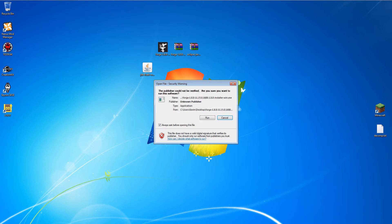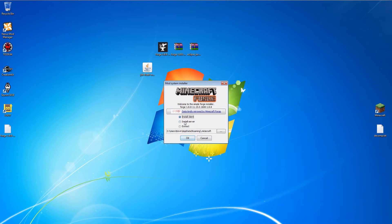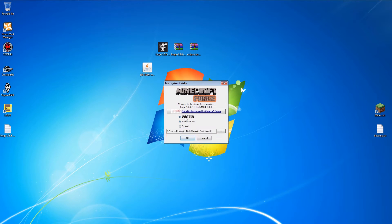Next is the Forge API. You have the option to install the Server API as well, but I won't be coding for the server, so I'll just be installing the Client API. Select Client and click OK.